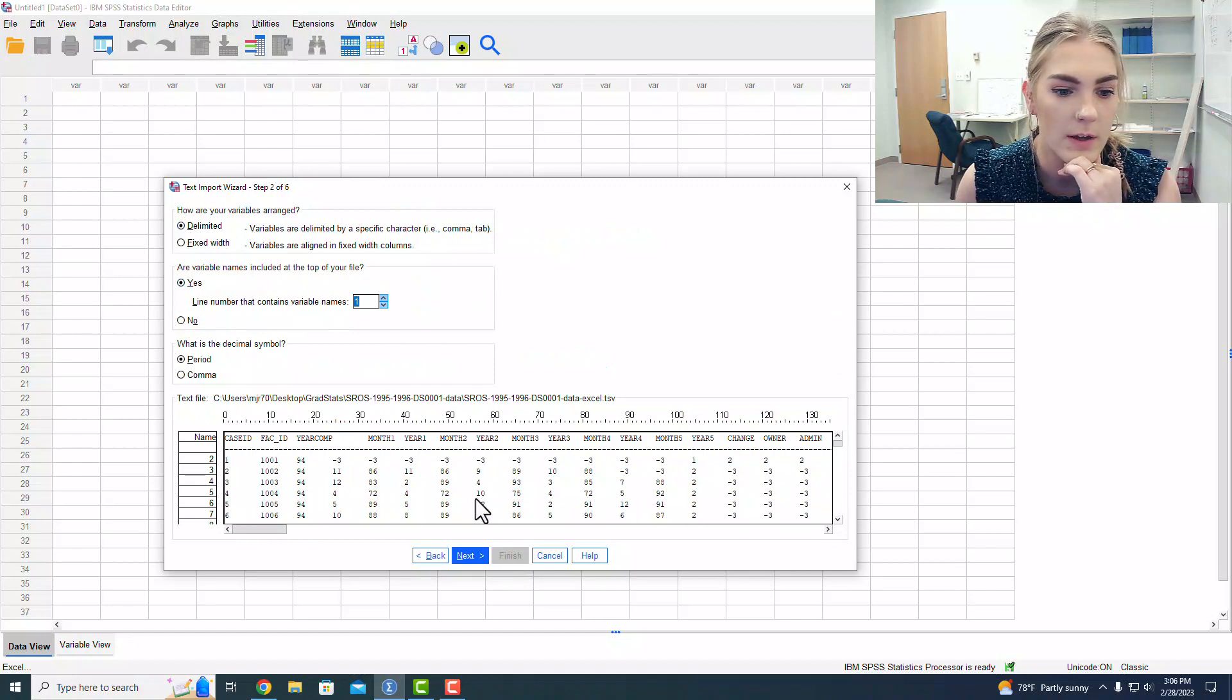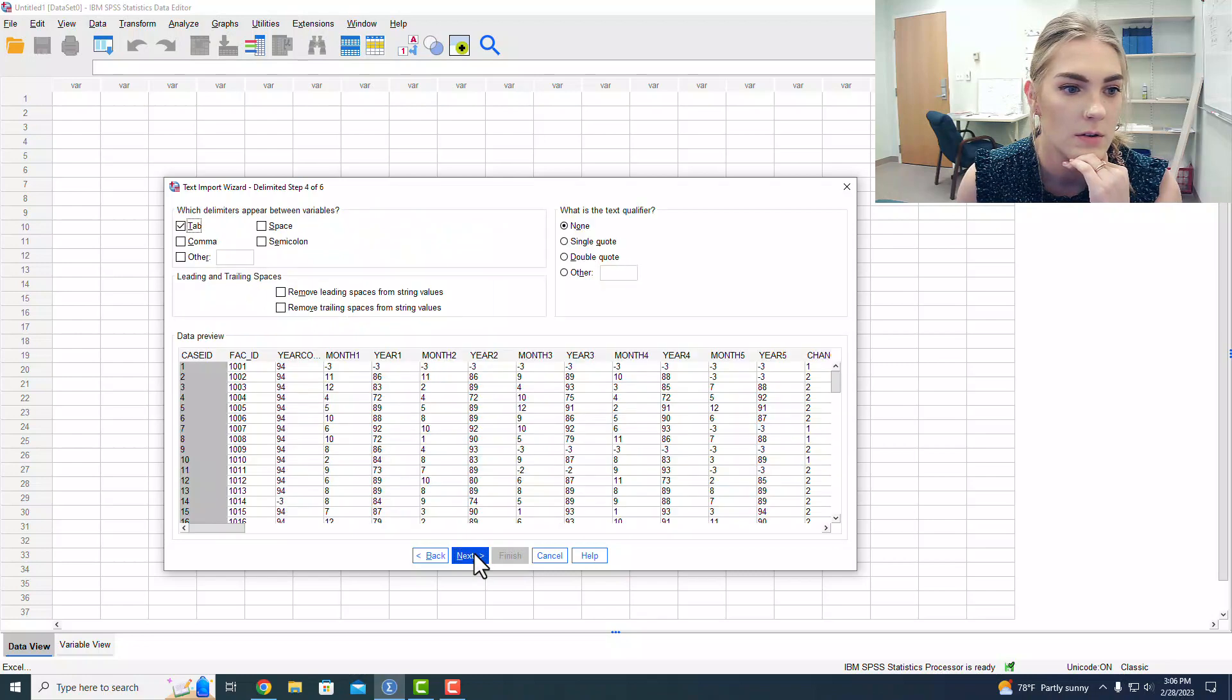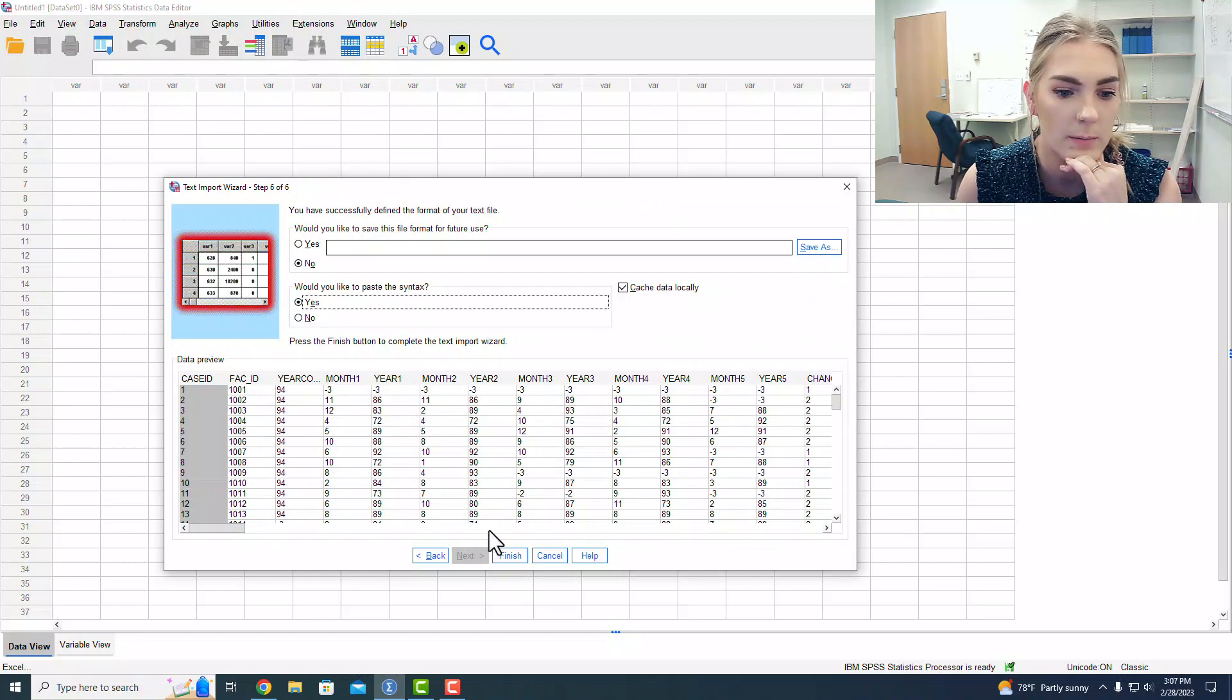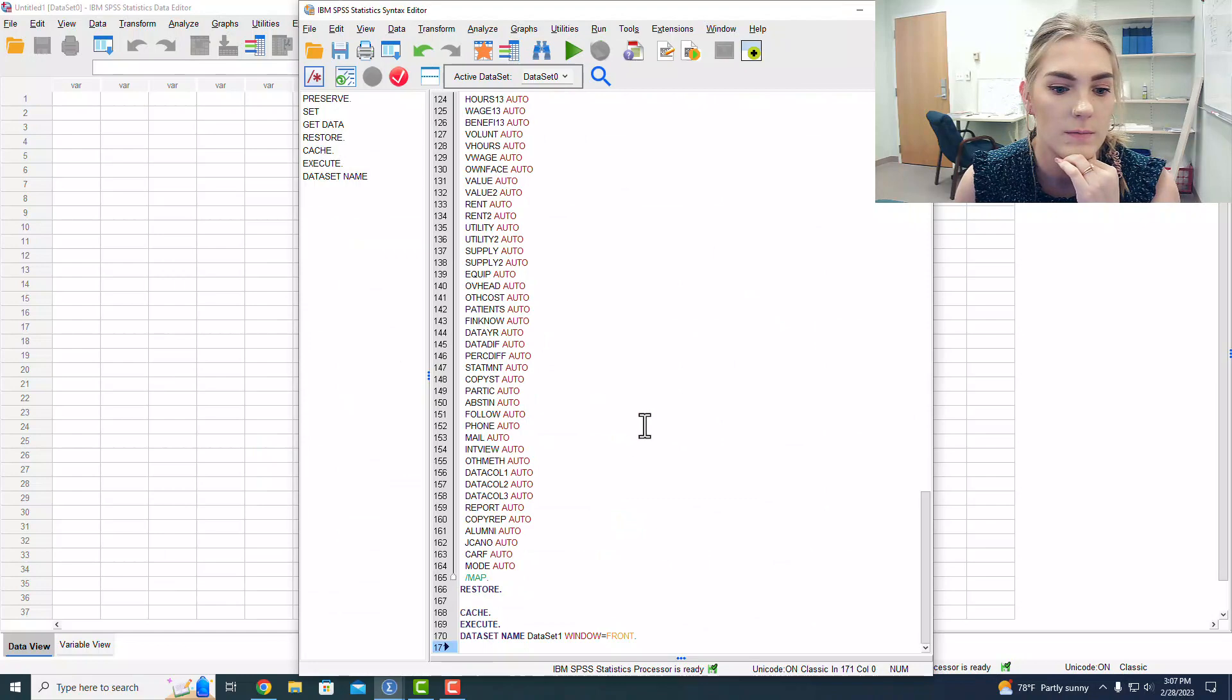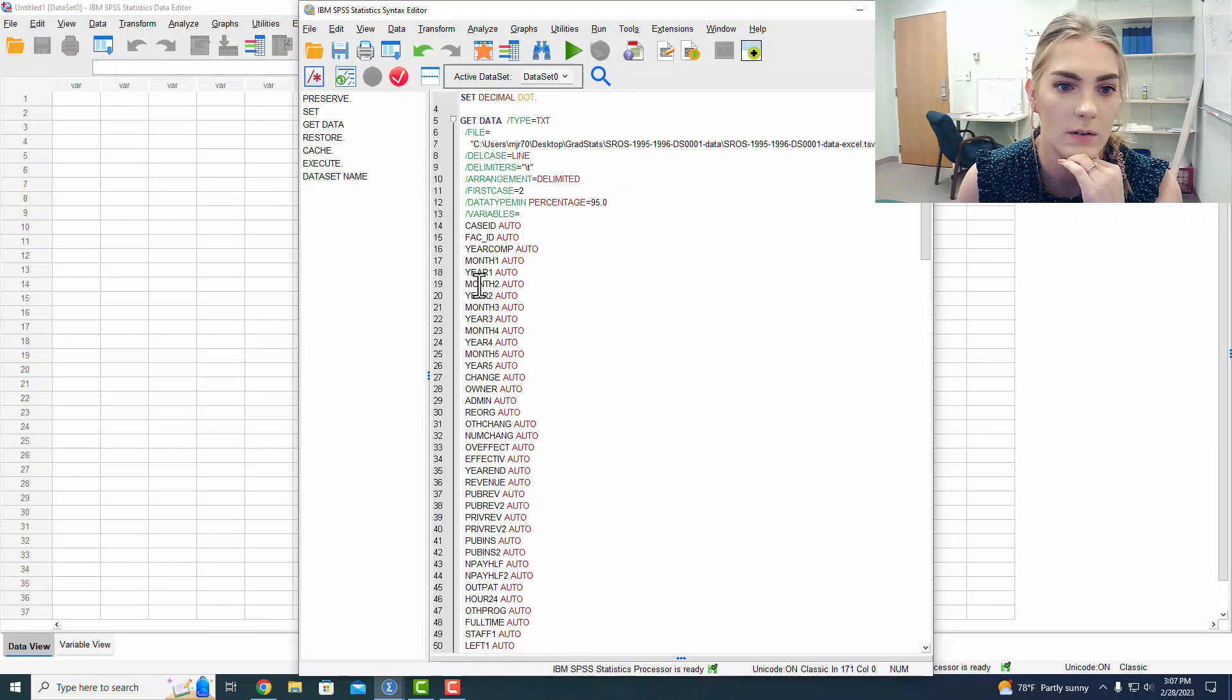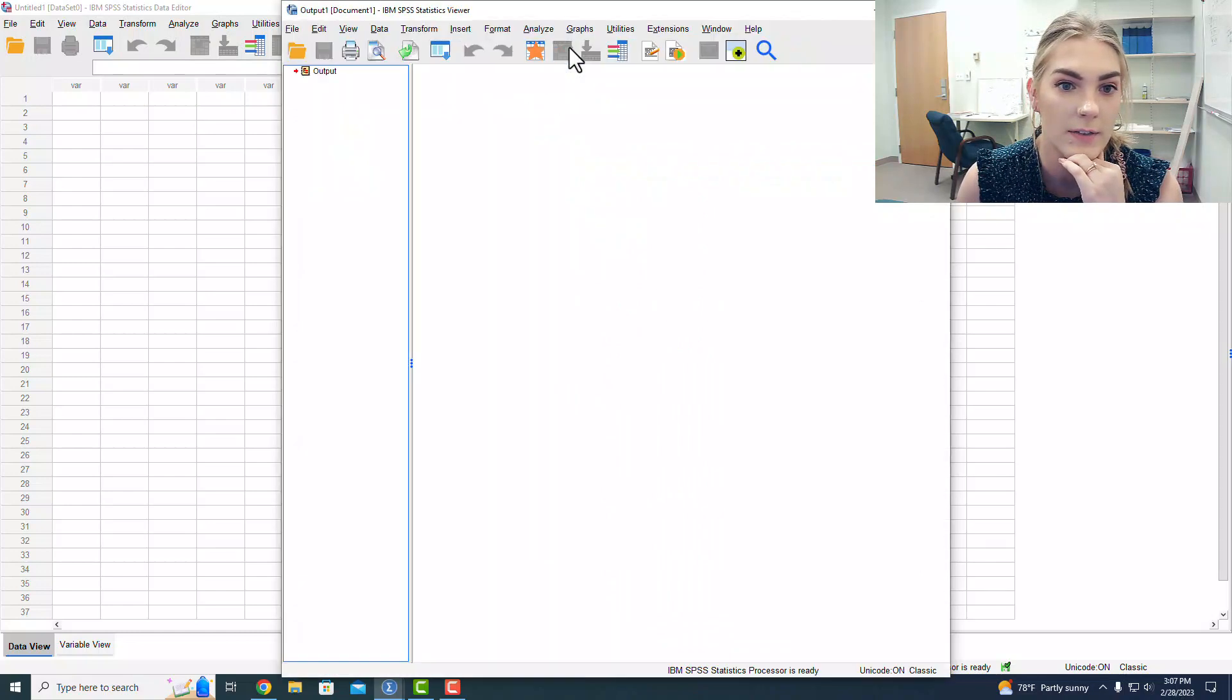Making sure that all of this stuff looks good. Looks great. And I would like to paste the syntax. We're going to finish, and we're going to run all of that.